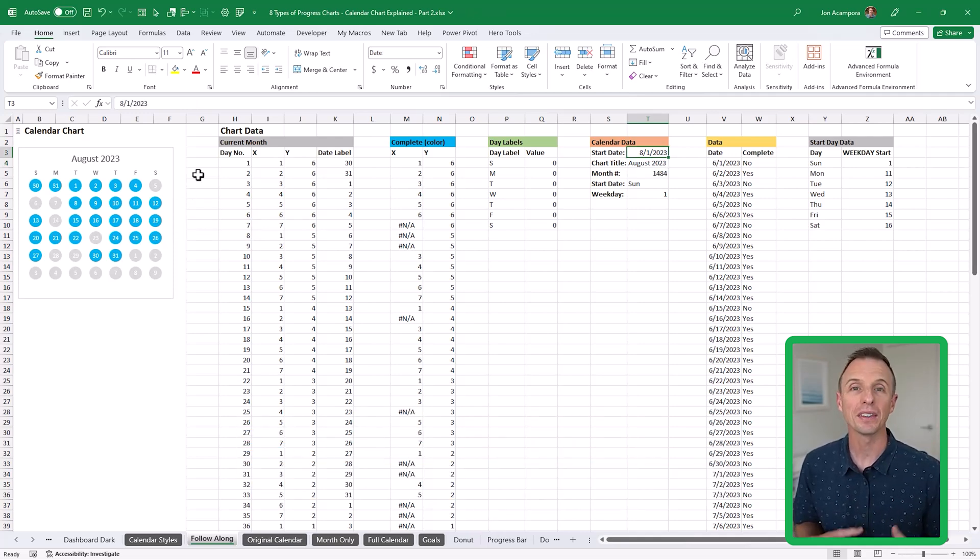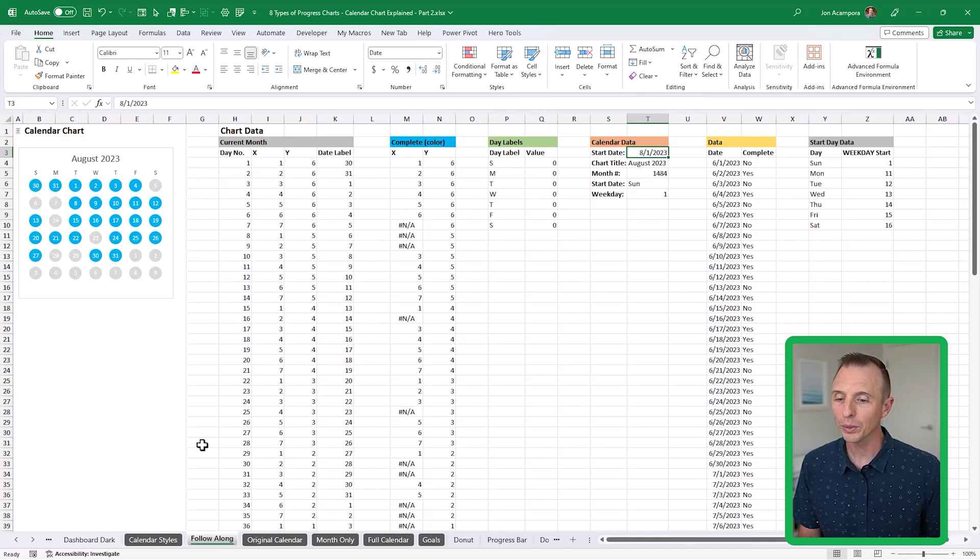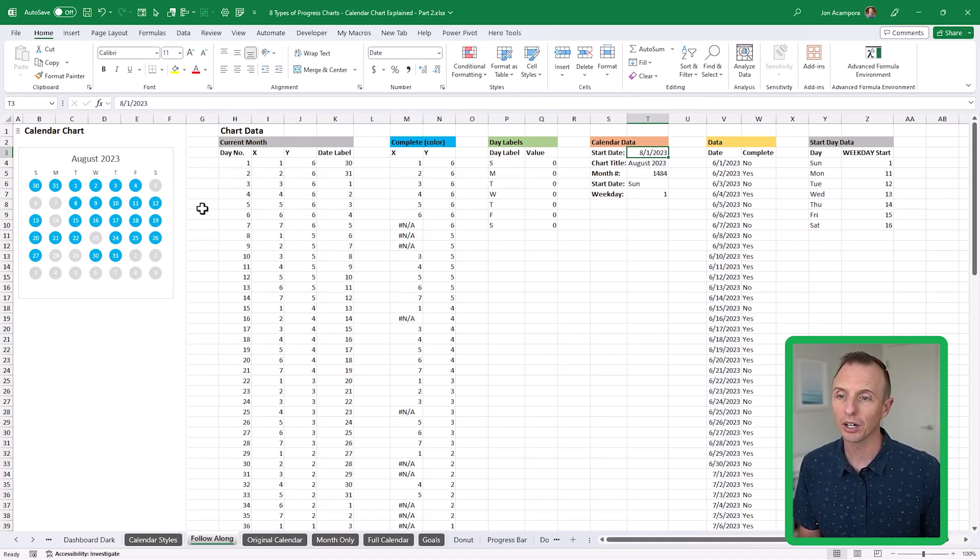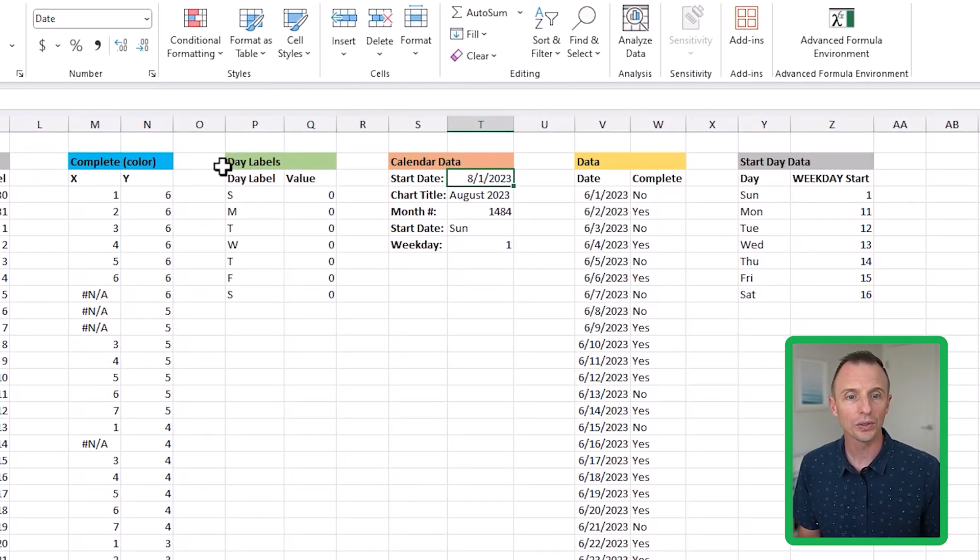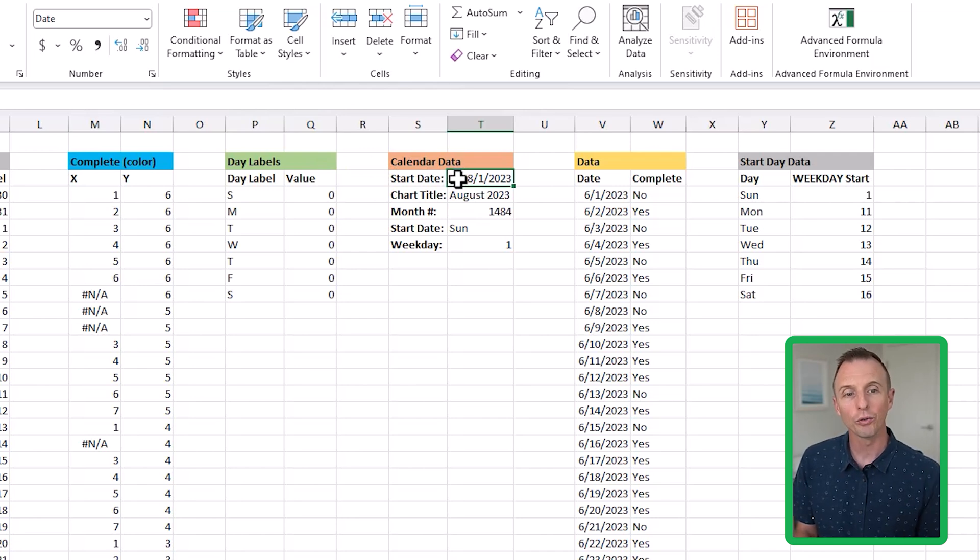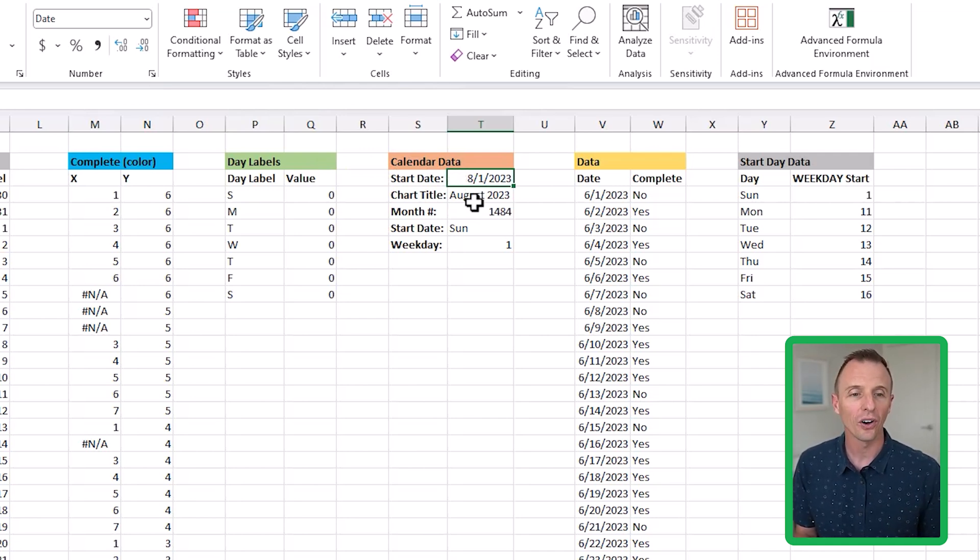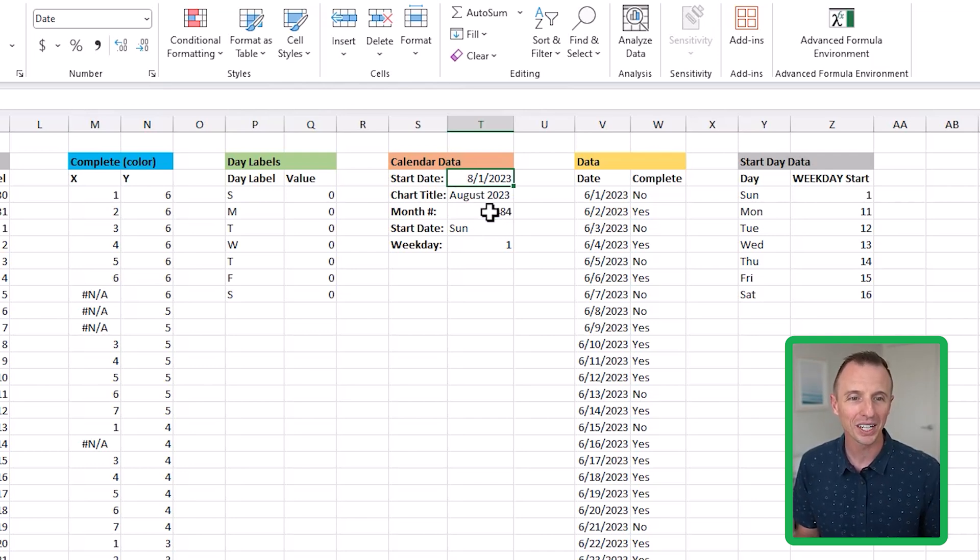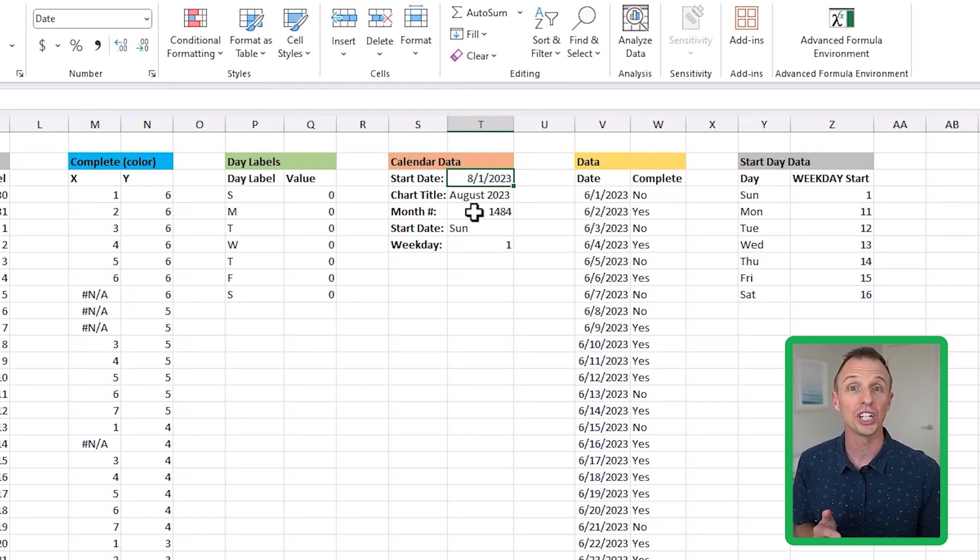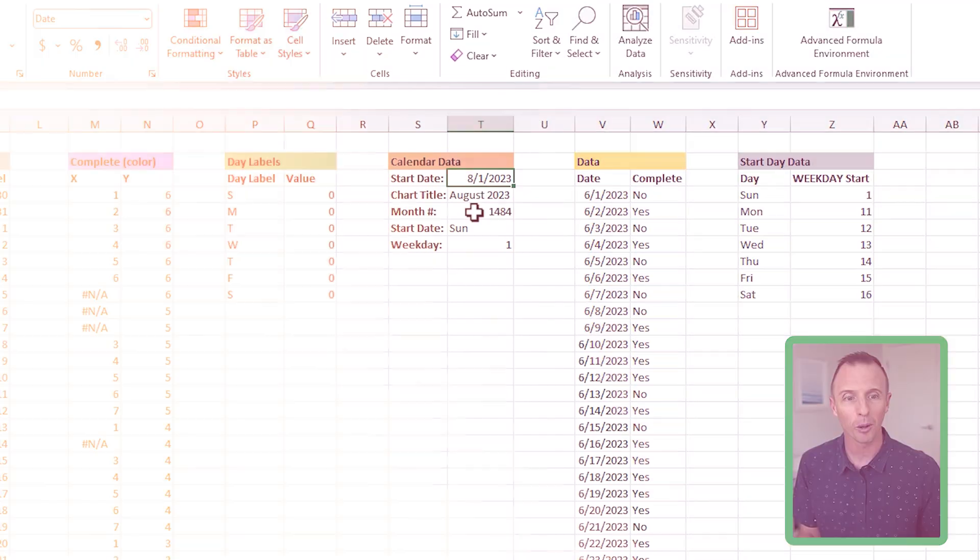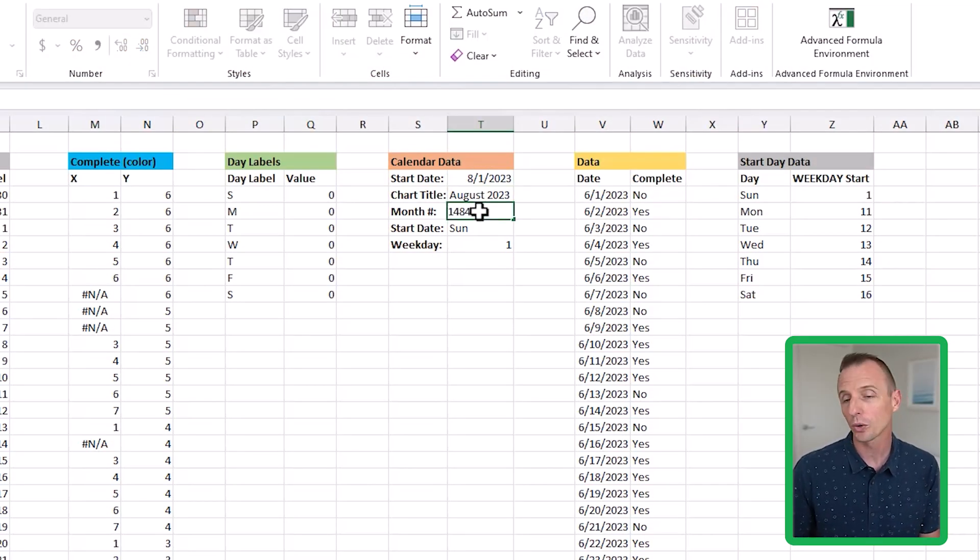The first thing we're going to do is make this chart interactive by adding a spin button that allows us to change the months. We're on the follow along sheet, and this is essentially where we left off from the previous video. The first thing we're going to do is go over to the start date here. In the previous video, I was typing in different start dates, but we actually want to use a formula here instead to calculate the start date based on this month number. This is a weird looking number you might not have seen before, 1484. That's essentially the number of months that have elapsed since the calendar starts, which is January 1st, 1900. That's when it starts in Excel. I've already calculated that number and this is just a hard coded number here.